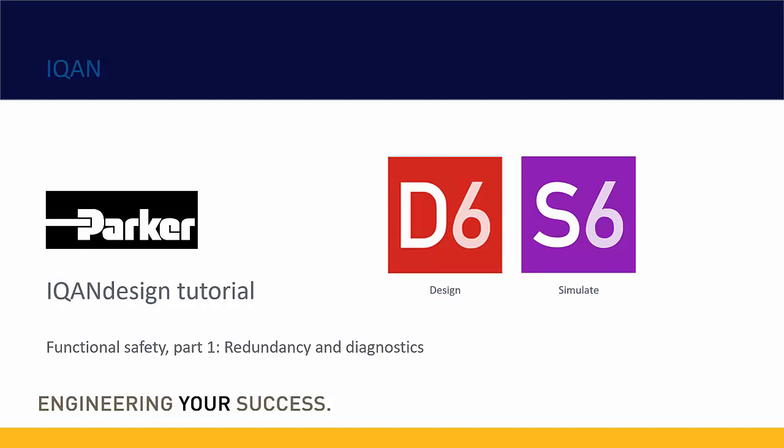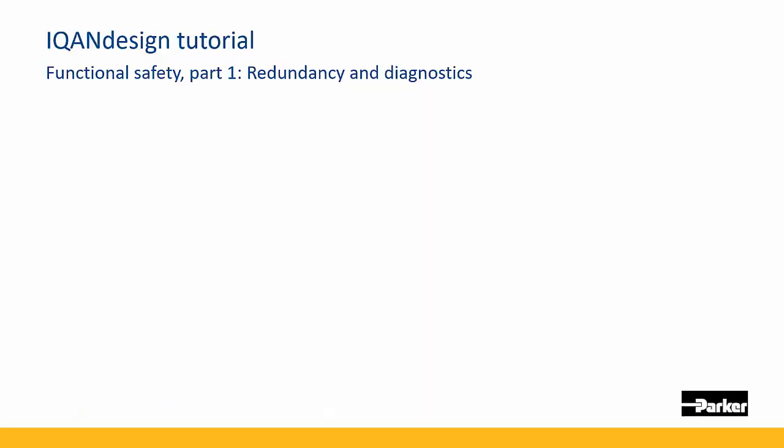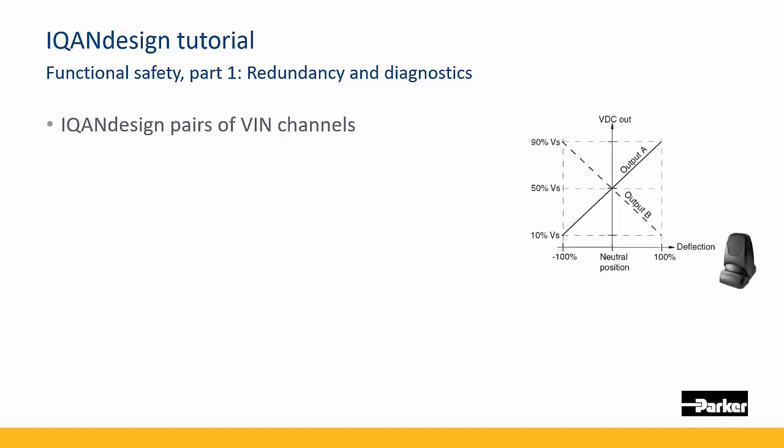Hello and welcome to this ICAN design tutorial on functional safety. Today we're going to talk about the concepts of redundancy and diagnostics, and we're going to look at two analog signals like 0.5 to 4.5 volt signals and how to combine this in a good way using redundancy.